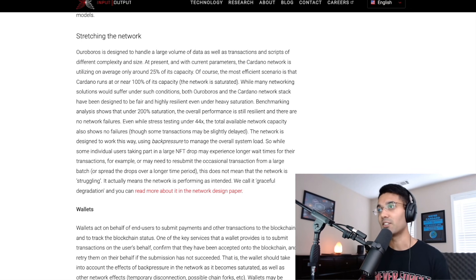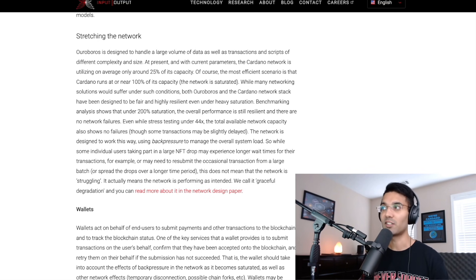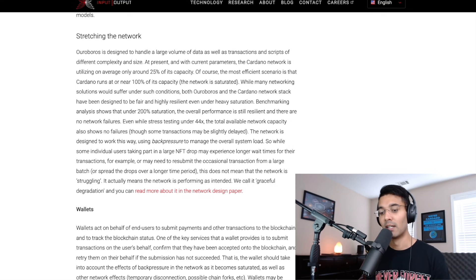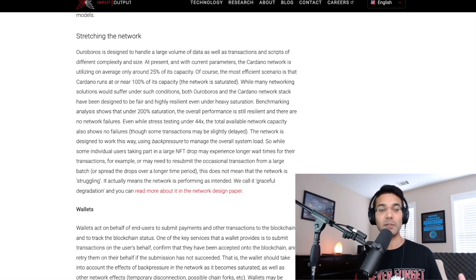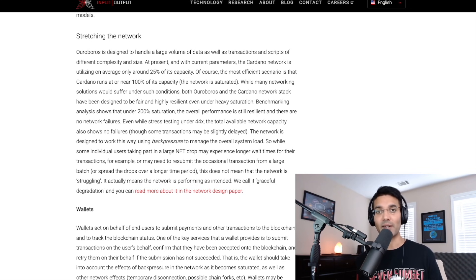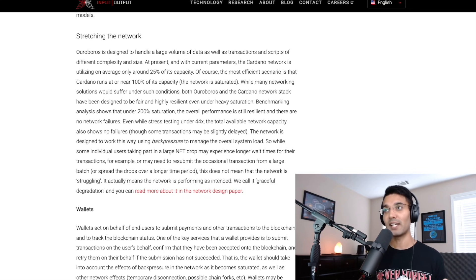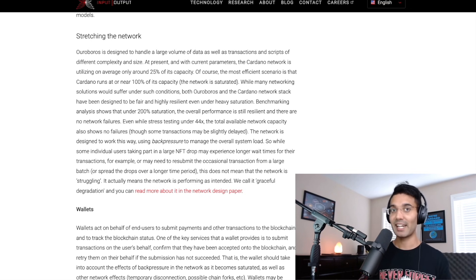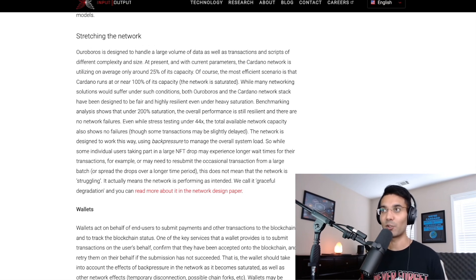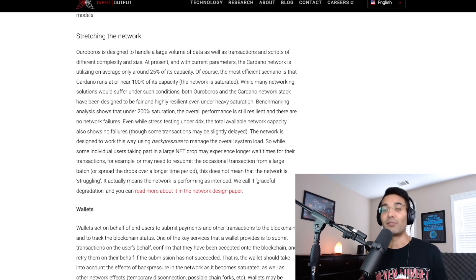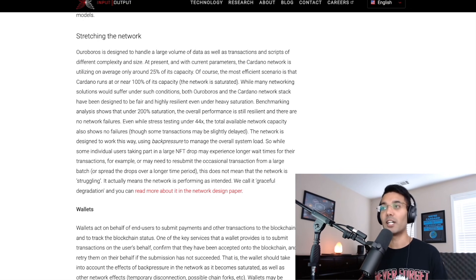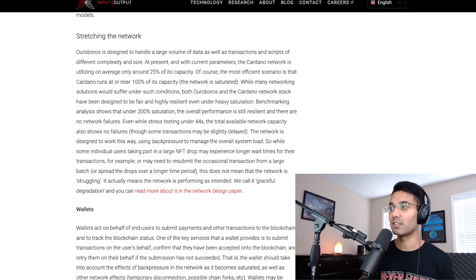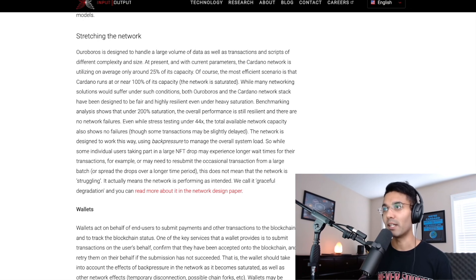Benchmarking analysis shows that under 200% saturation, the overall performance is still resilient and there are no network failures. So the comment that was made was that Solana has been able to mint these NFTs without any issues. But the one thing that I would say to that is that the Solana network did actually have that point in time where there was that network failure, right? The network had crashed for that certain period in time. And if we think about what's going on with Ethereum, it's so expensive just to transact on the blockchain, minting an NFT can cost you hundreds of dollars. So all these networks are experiencing these growing pains, so to speak right now.